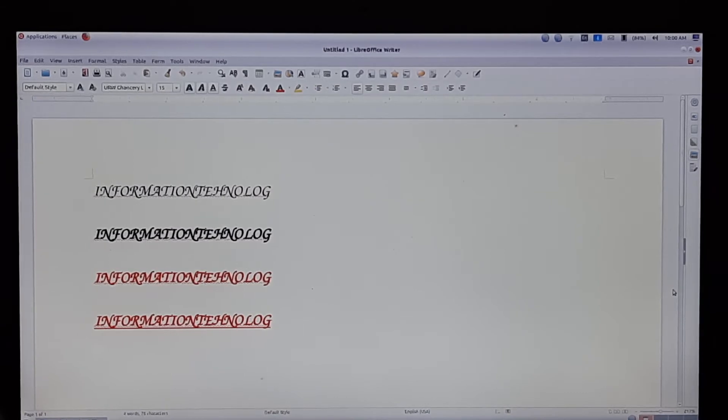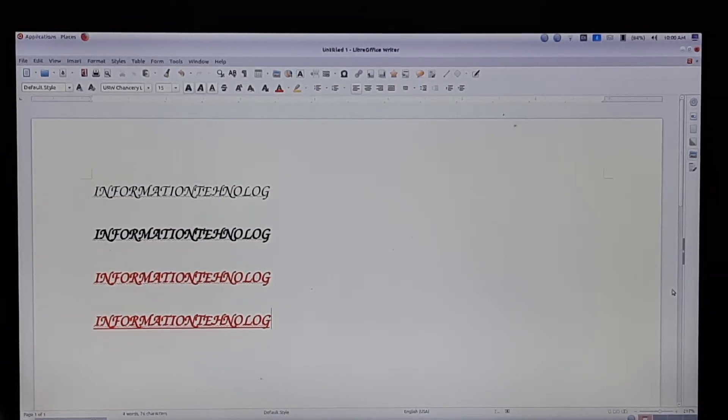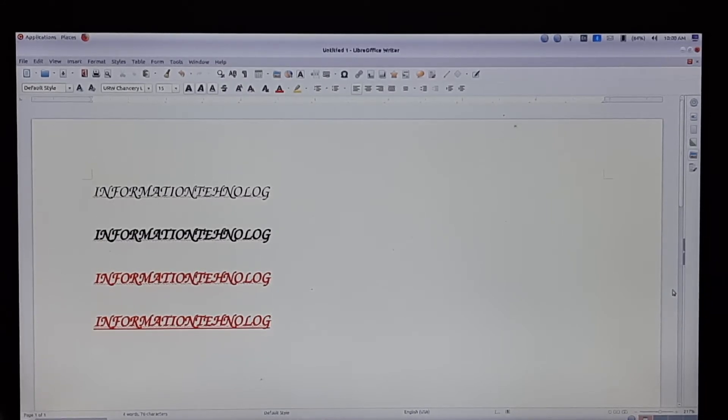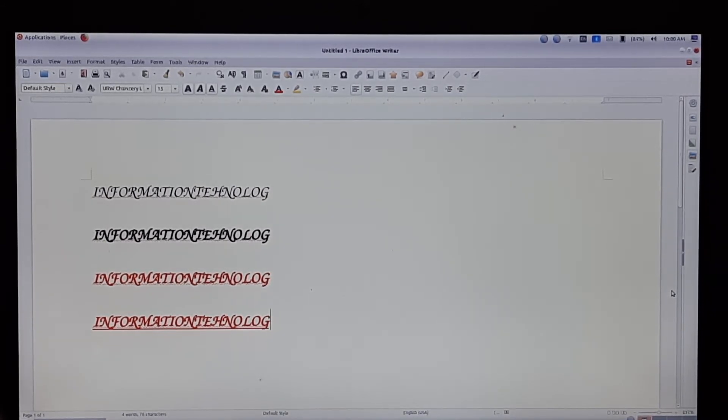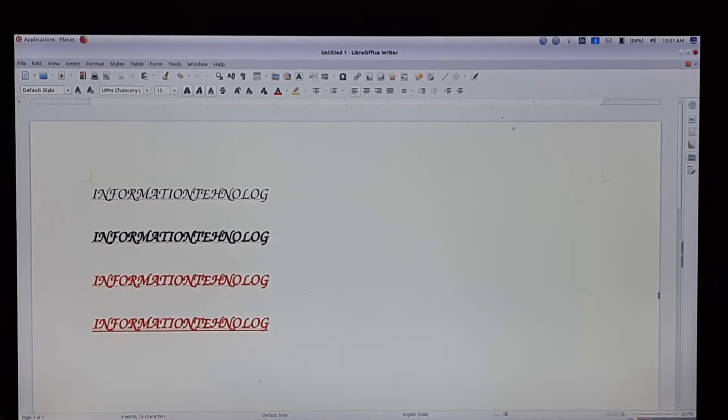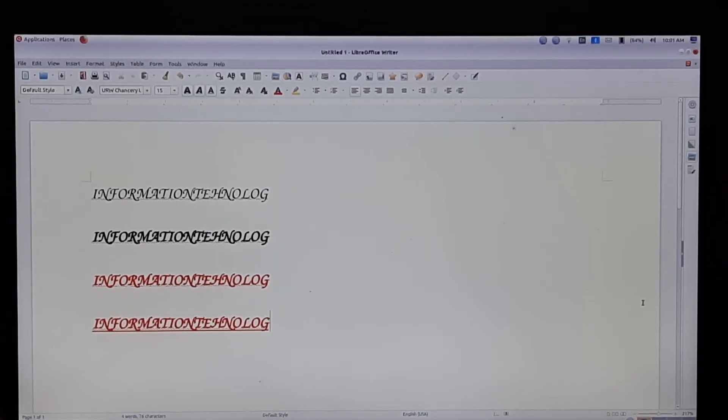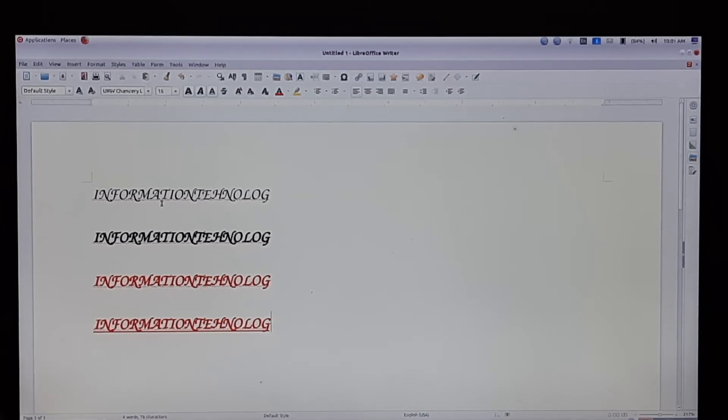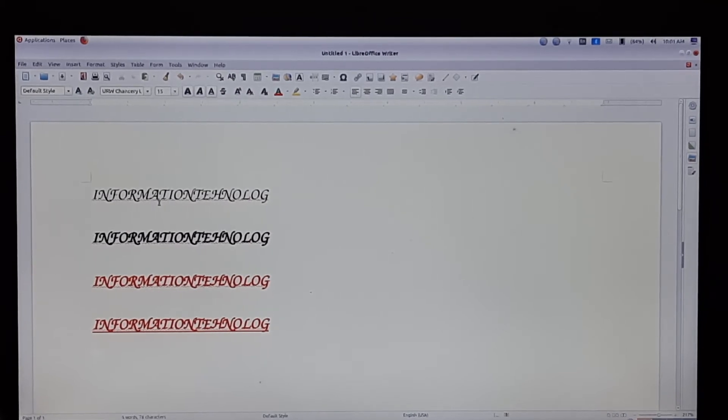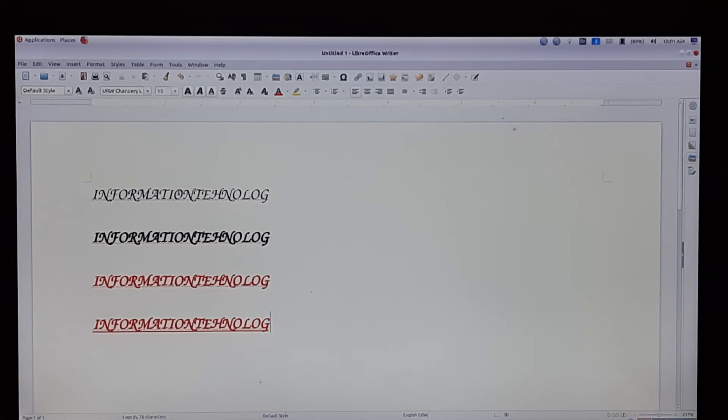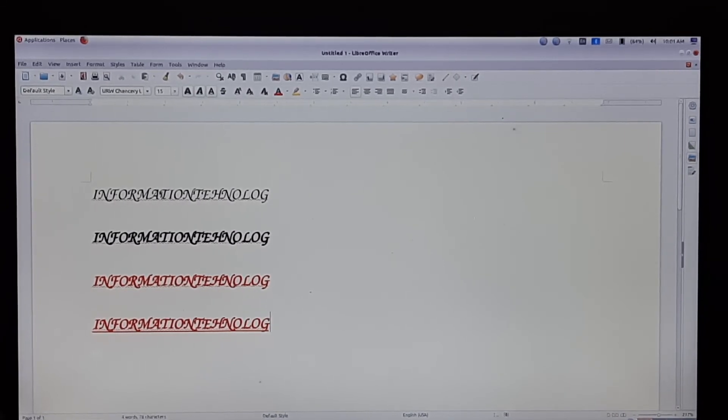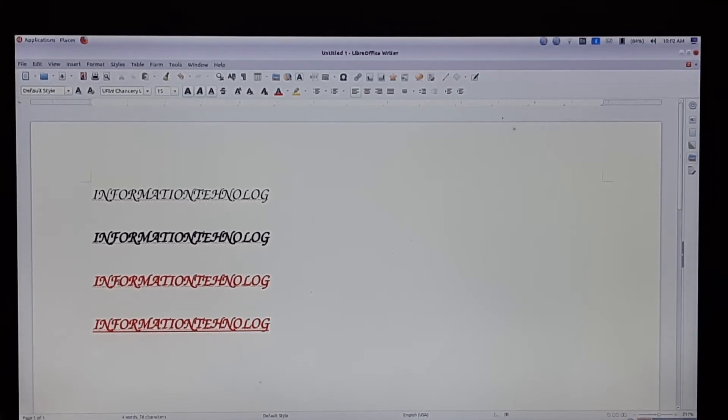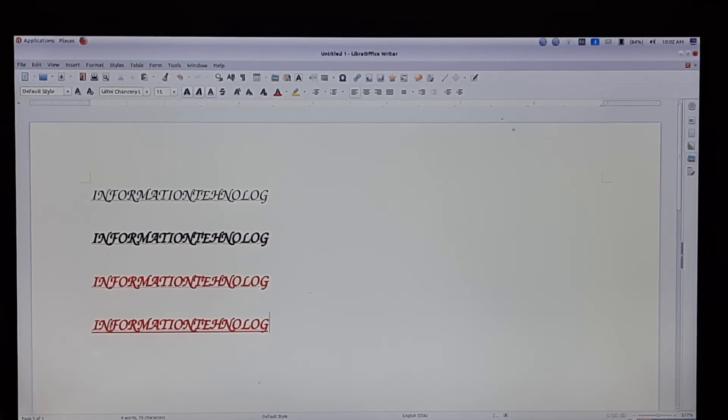We are going to format these fonts into different styles. Look here, children - we can make beautiful letters. We can change normal letters to beautiful letters like this. We can bold them, color them, and underline them.